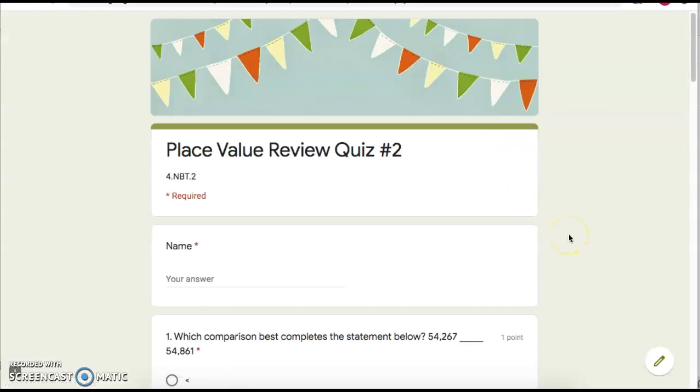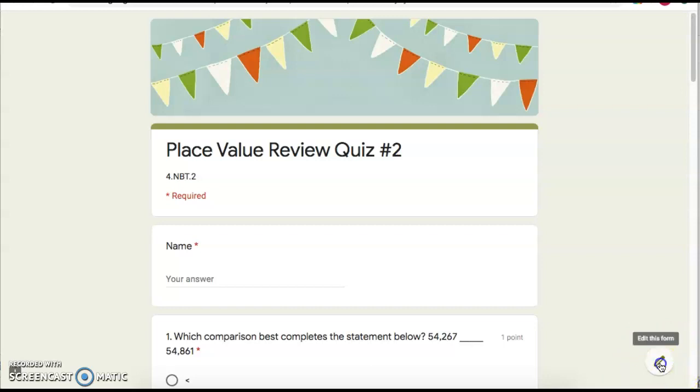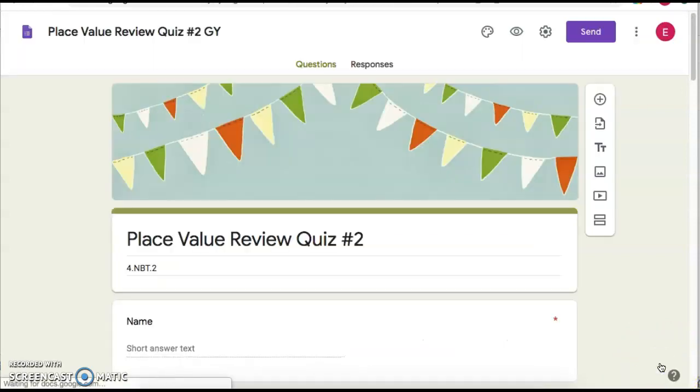All right, now here's the important part. You can look at this and be like, I don't have a way to edit. I can only answer. Now it looks that way. But the teachers have this little editing tool down here, this little pencil. That's the key. So you want to edit this form.